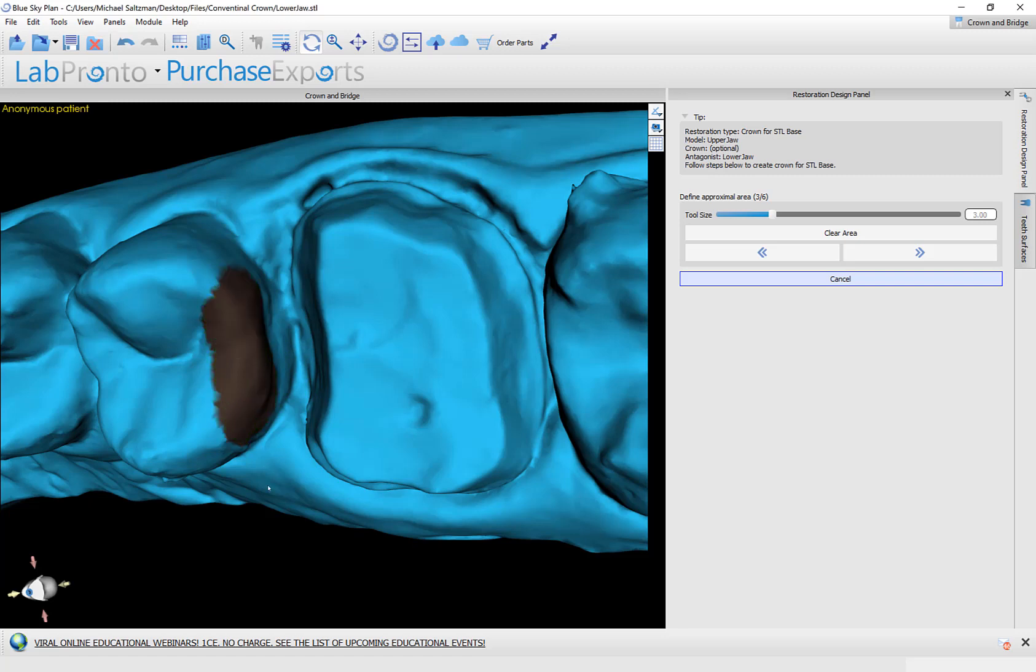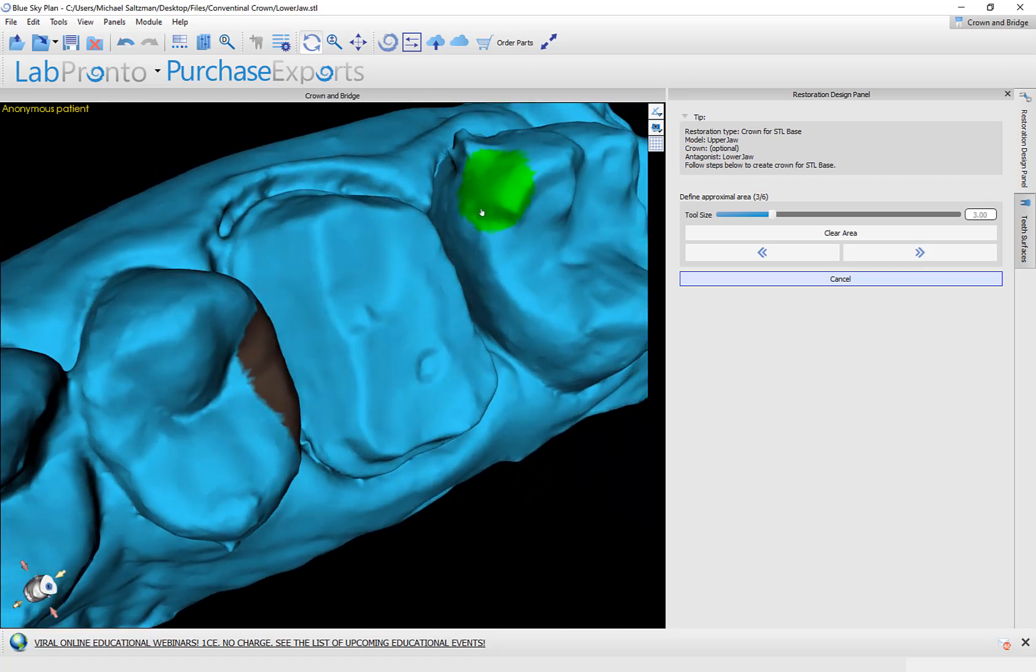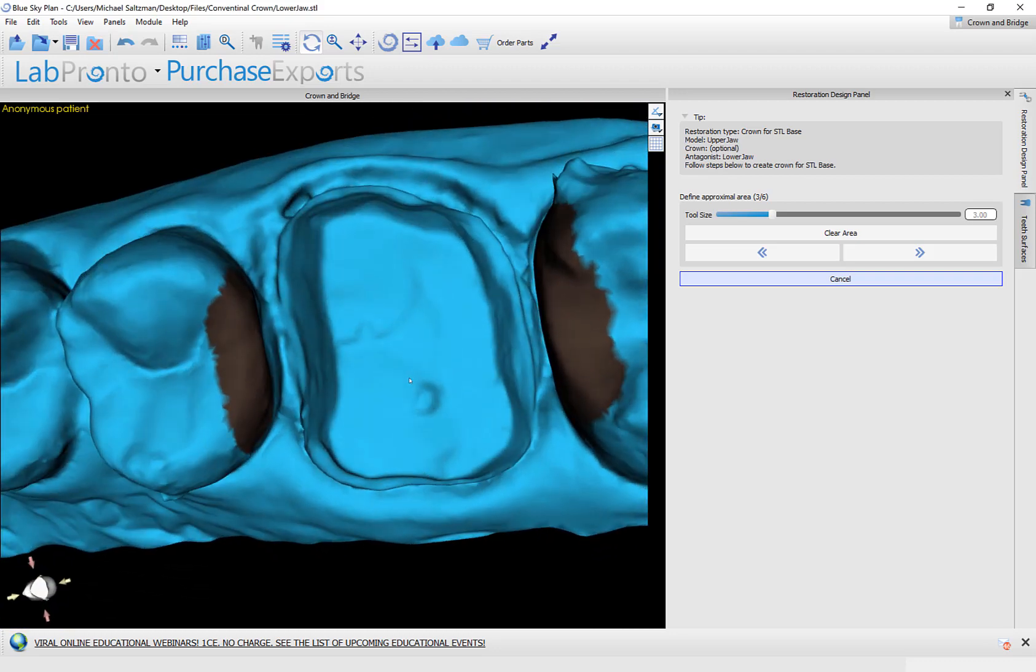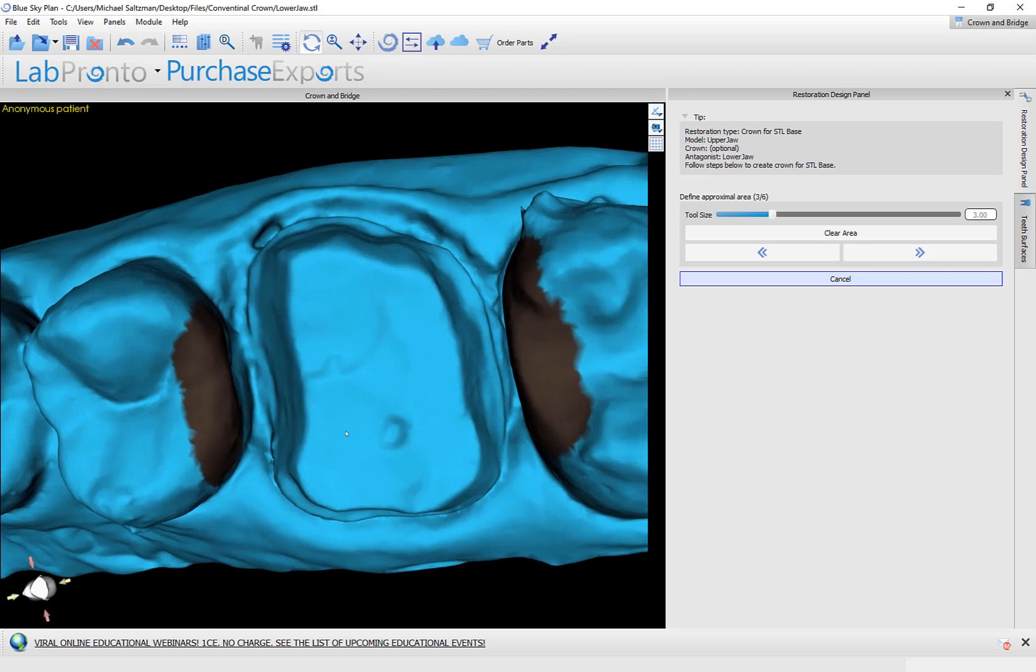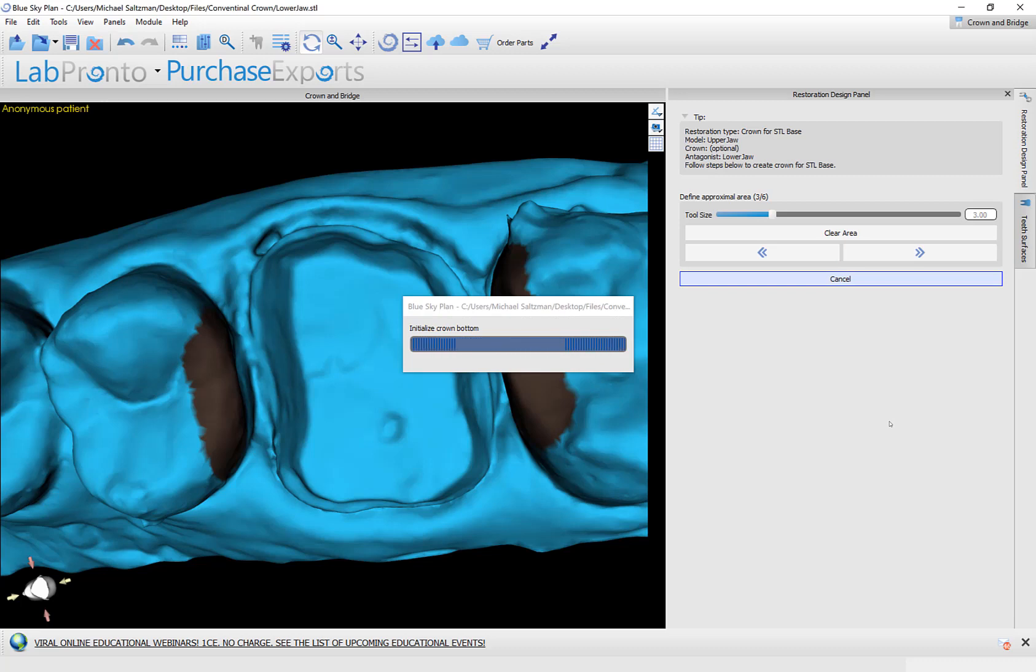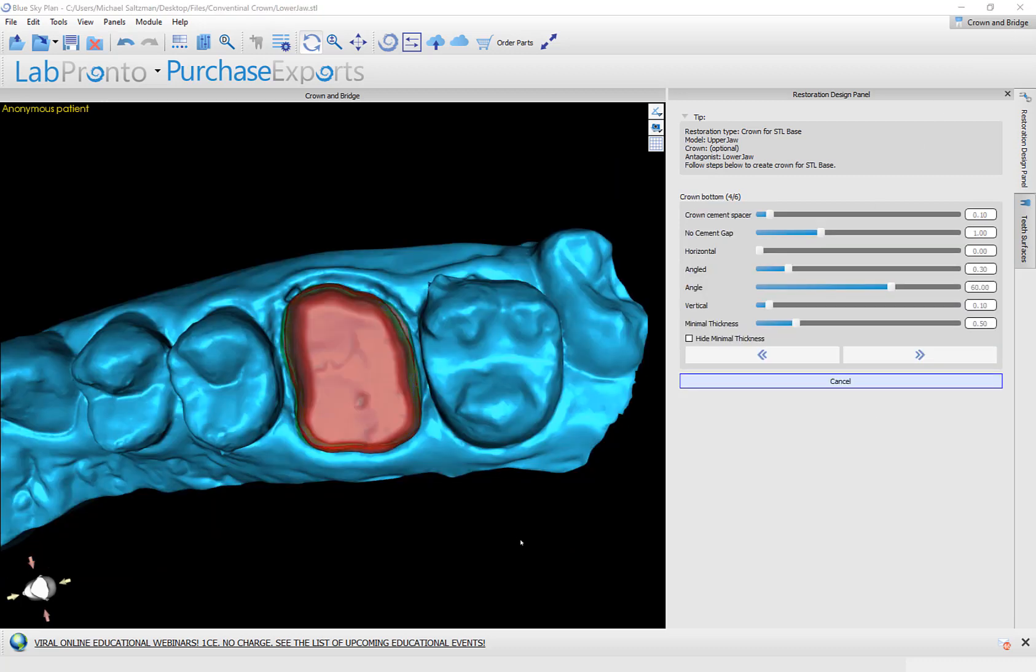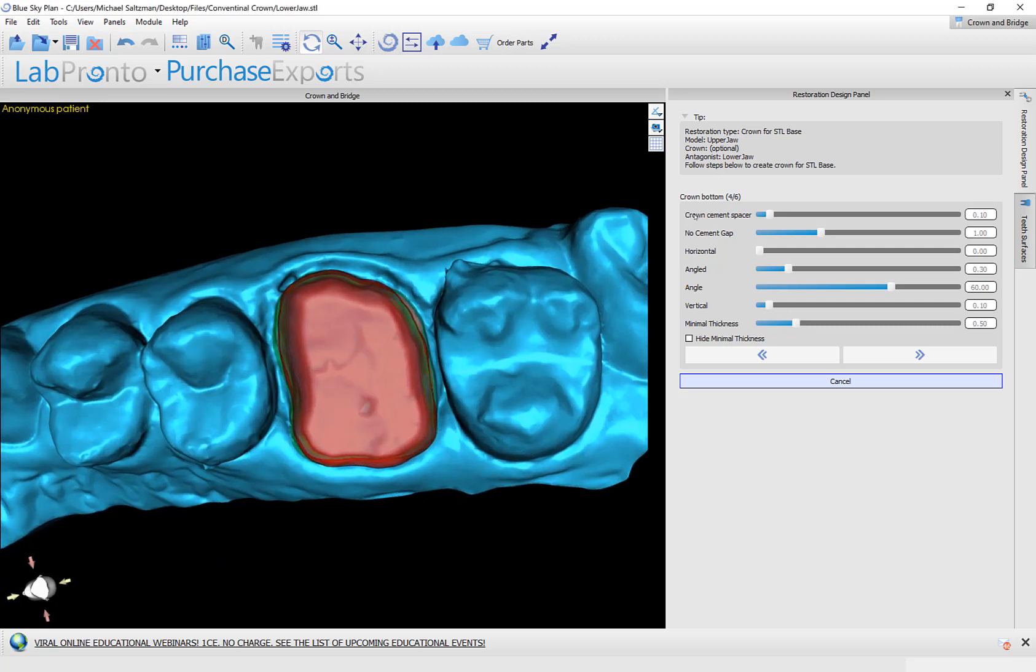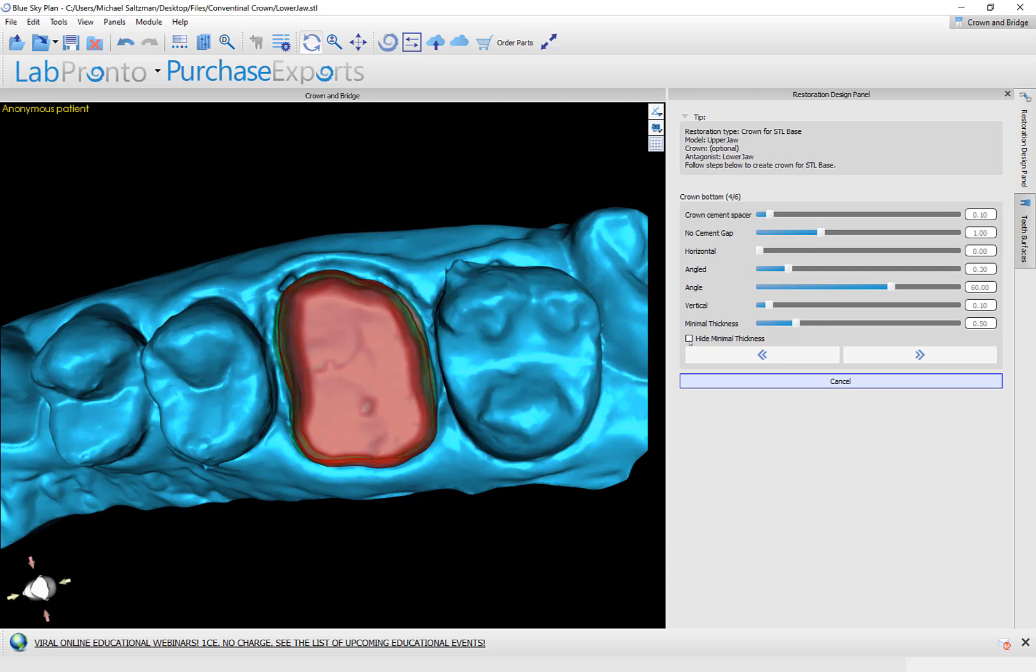Hold down the shift key and drag with your left mouse button to mark the adjacent teeth. If you are missing an adjacent tooth, then just mark the tooth that does exist. We now have a series of sliders to edit the crown bottom. The crown cement spacer is the distance or the offset between the bottom of the crown and the model underneath. No cement gap is the height of the crown where there is no spacer or offset. So right now the bottom millimeter of the base of the crown has zero separation between the model and the bottom of the crown. And then we have different sliders to edit and change the base of the crown. We have a minimal thickness slider on the bottom and the option to hide minimal thickness. If the minimal thickness is violated and we check the checkbox, then we will not see the minimal thickness. At this point, I'm going to keep the defaults as they are and go ahead and click on next.